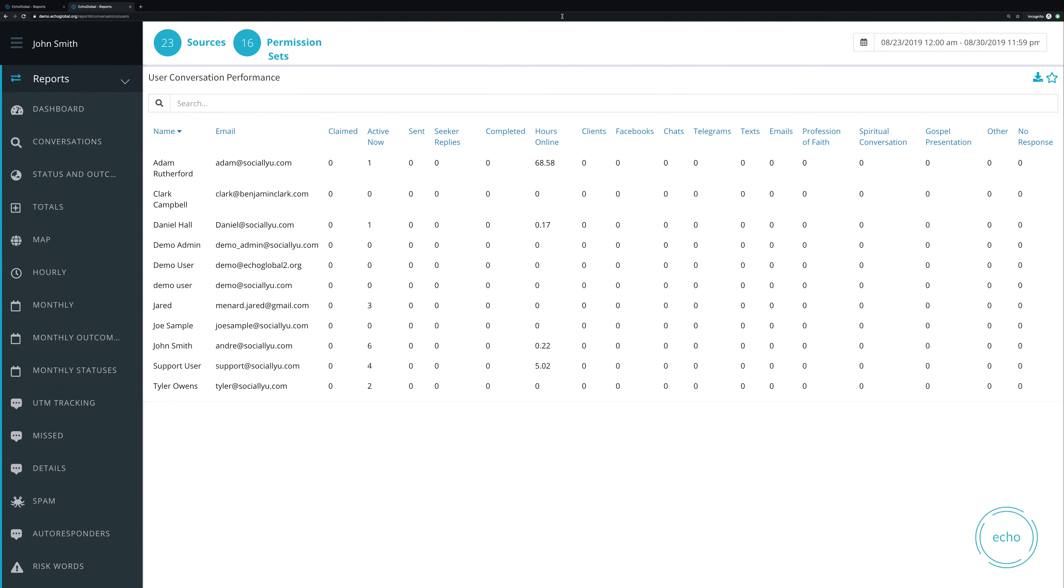And today, we've made a bunch of changes to the user performance report that I wanted to show you. As we look at the user performance report, what we can see here now is a few new things.